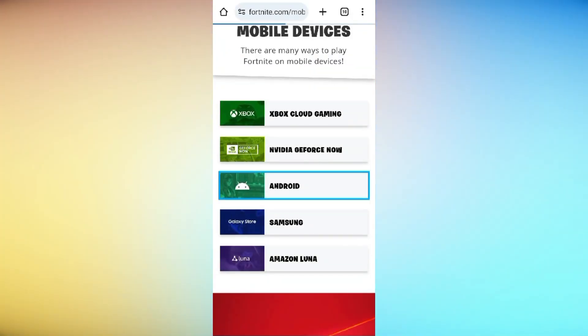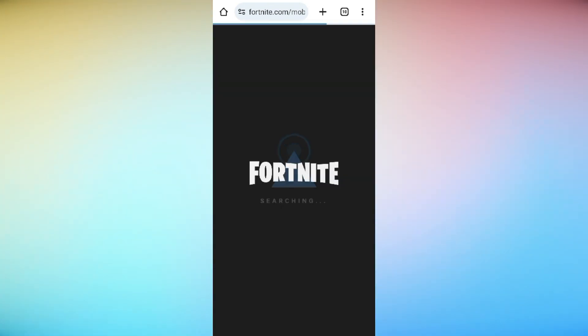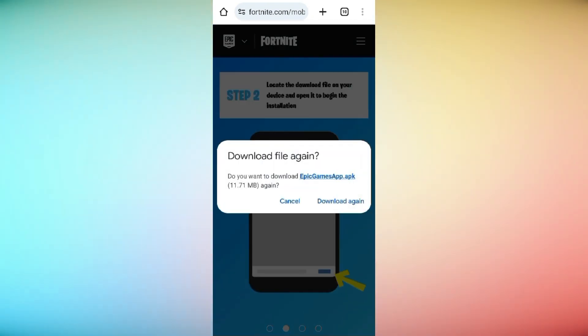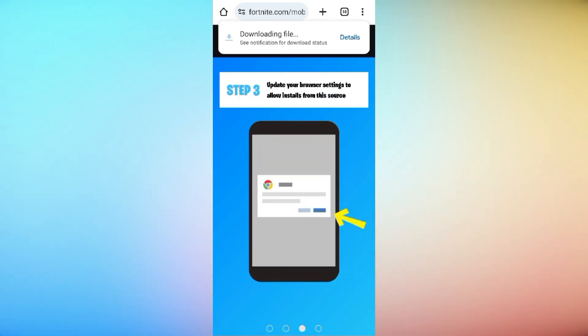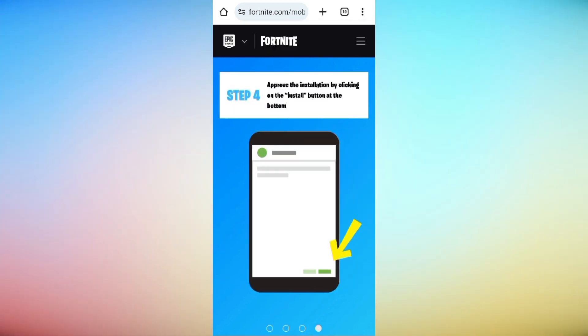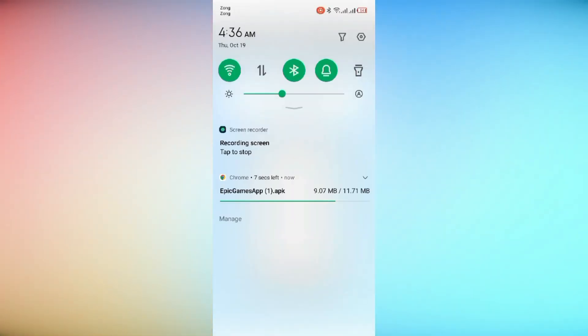Once the download is complete, locate the downloaded APK file in your device's file manager. Follow the on-screen instructions to complete the installation of the Fortnite Installer.